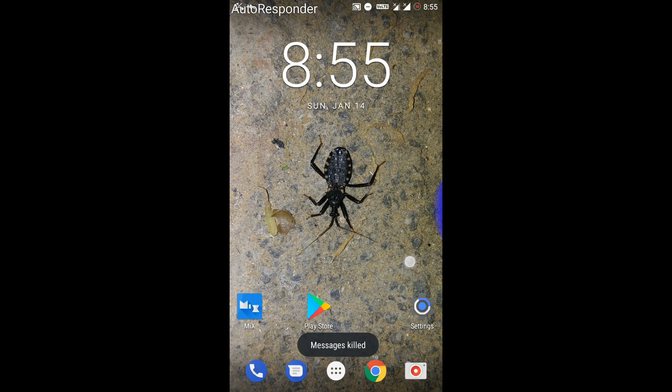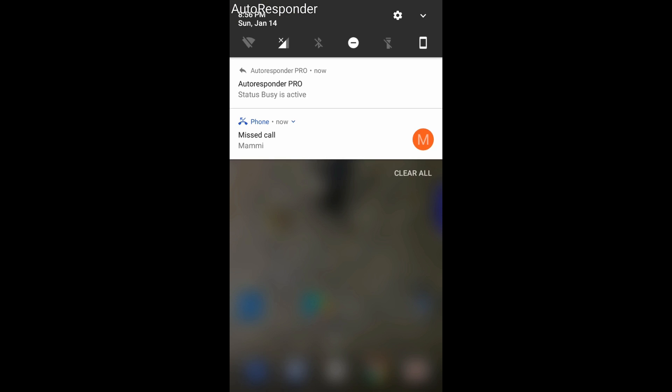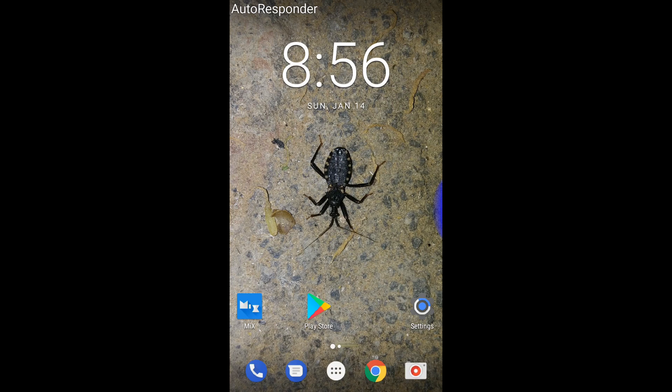You can see the message: "Sorry, I am busy right now, I will call you back later." This is how you can send an automatic reply to any missed call or message. To turn off the silent profile, open the automatic responder pro.